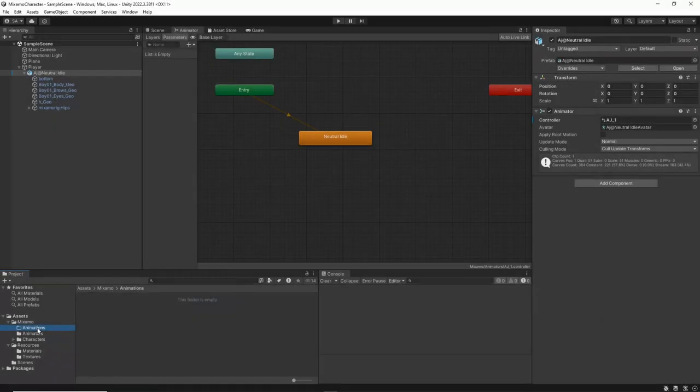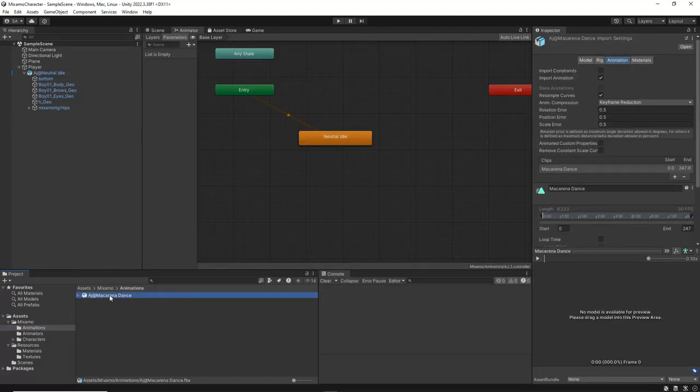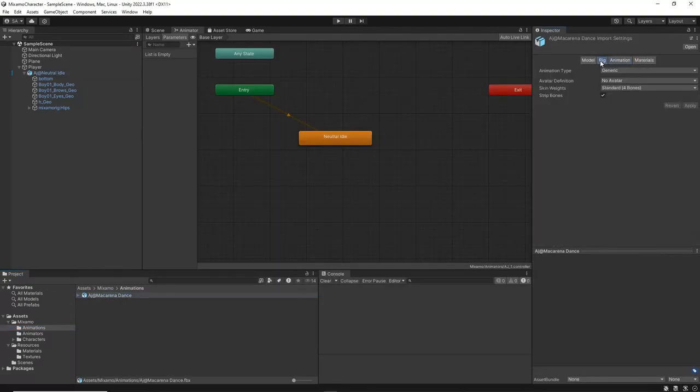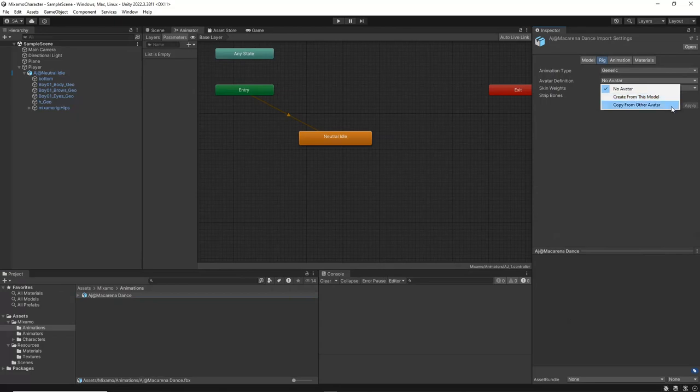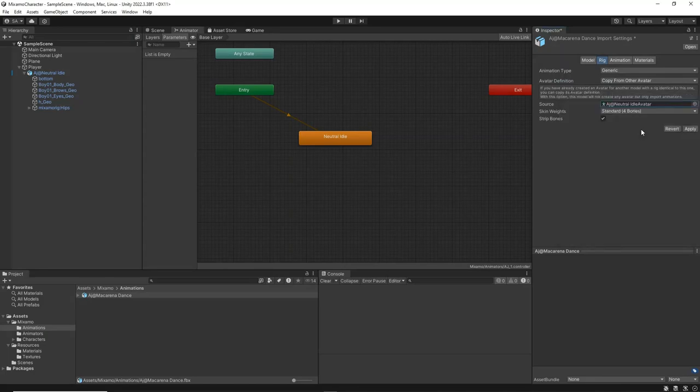Go to the Unity editor and drag and drop the newly downloaded Macarena dance animation into the animations folder. Select the animation file and navigate to the Rig tab. This time, set the avatar definition to create from other avatar, since we already have the AJ avatar that was downloaded with the neutral idle animation. Select the AJ avatar from your project as the source.